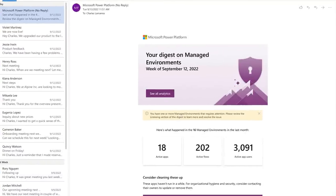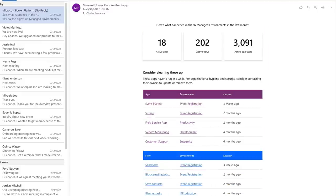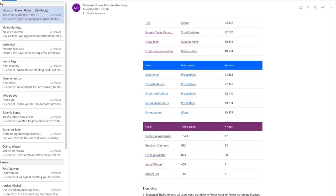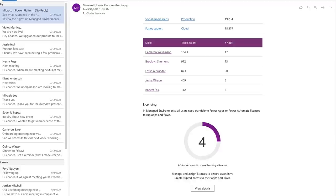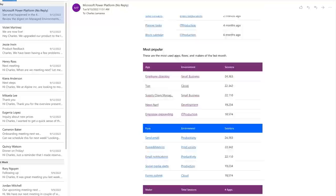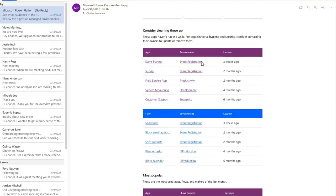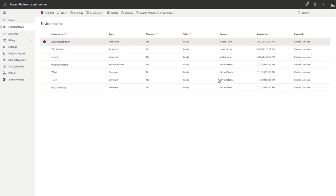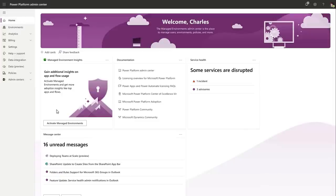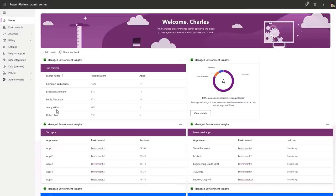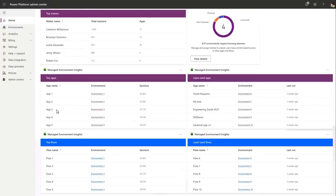First, for visibility, here's something brand new. It's a weekly email digest that the service automatically sends you with trending activities, potential things to clean up, popular apps and flows, plus any environments that need licensing attention. It's also providing recommendations to take action. And if I scroll back up, I can tap into this event registration environment right here, and it's linked me directly to where I can take action. If I tap into Home, here's where I activate Managed Environments. And once you've done that, you'll see in the Managed Environment Insights, I have this great dashboard with top makers, top apps, and top flows, as well as the least used ones.